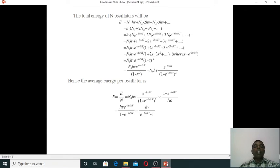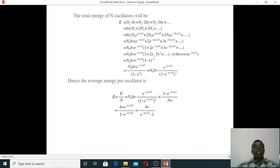With x = e^(−hν/kT), the bracket term 1 + 2x + 3x² + ... evaluates to (1 − x)^(−2). Therefore the total energy becomes N₀·hν·e^(−hν/kT) / (1 − x)². Substituting x = e^(−hν/kT), the average energy per oscillator is ε = E/N = N₀·hν·e^(−hν/kT) / (1 − e^(−hν/kT))² divided by N₀/(1 − e^(−hν/kT)), and N₀ cancels.